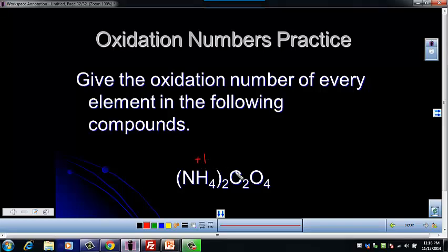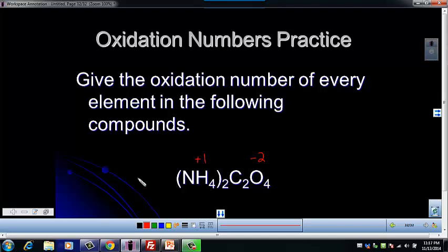We also know that this compound splits into two ions. And if you remember from the last example, we can use an ion and its charge to find the oxidation number of an element.